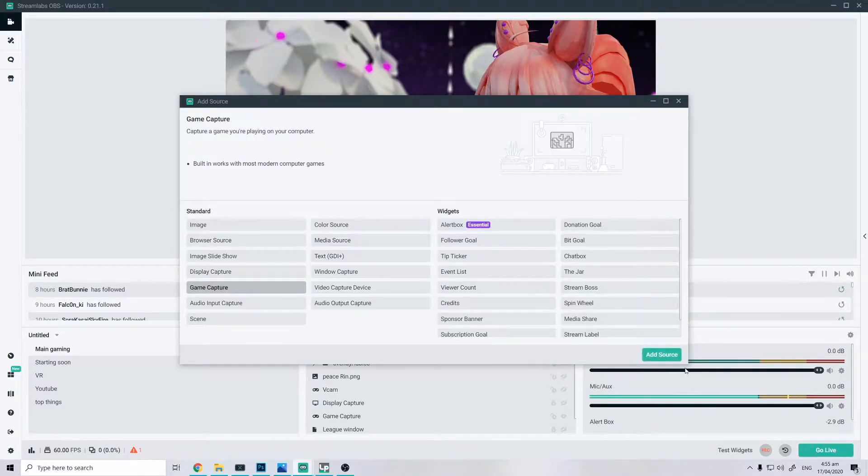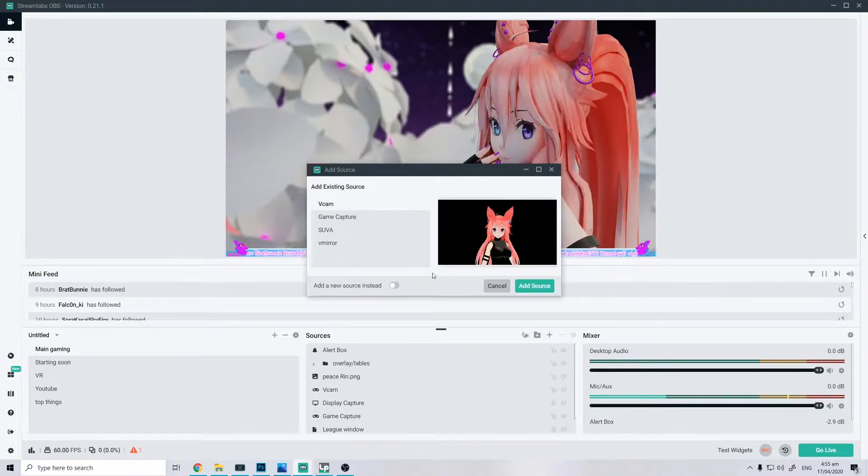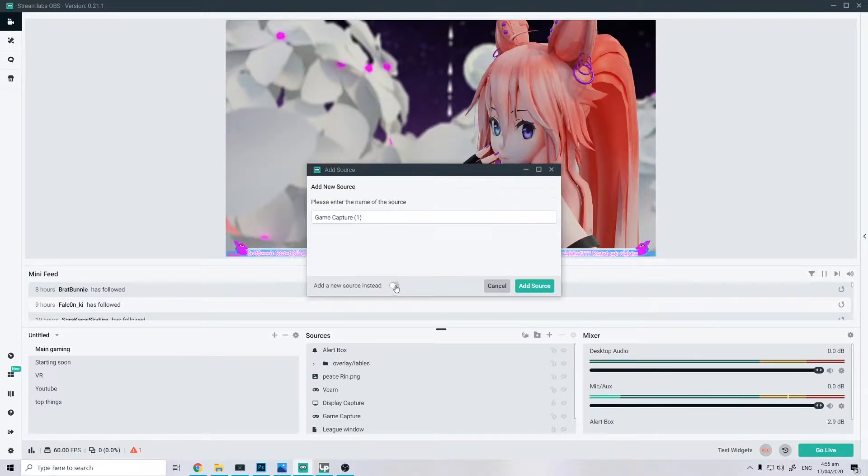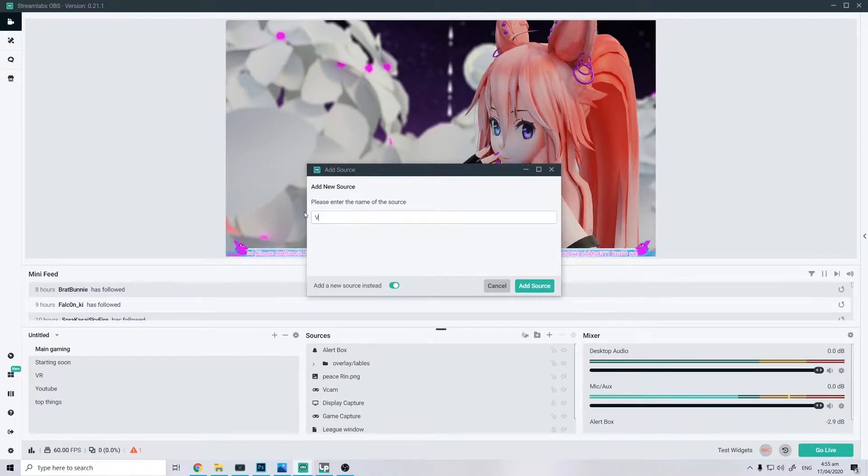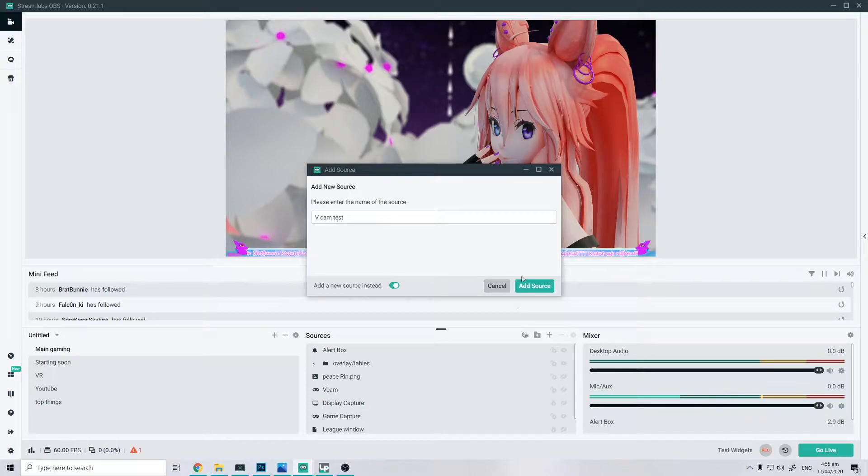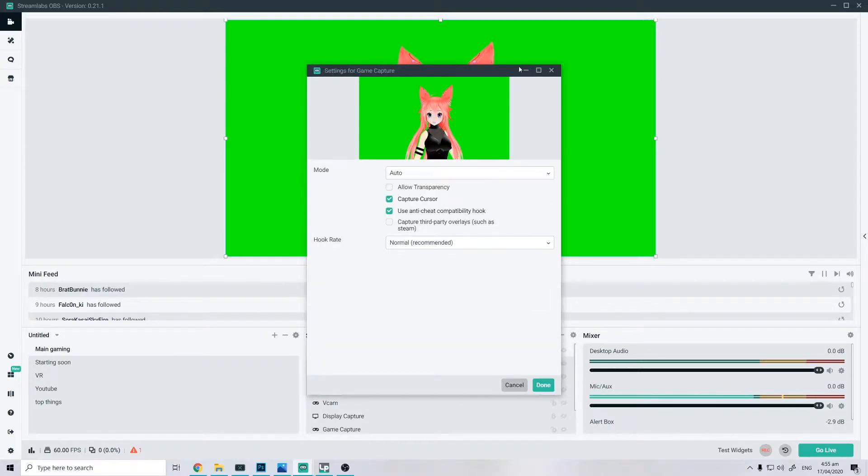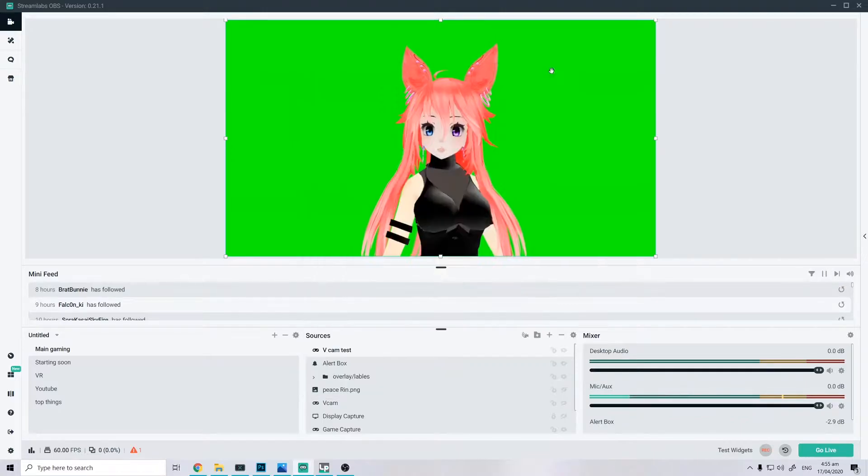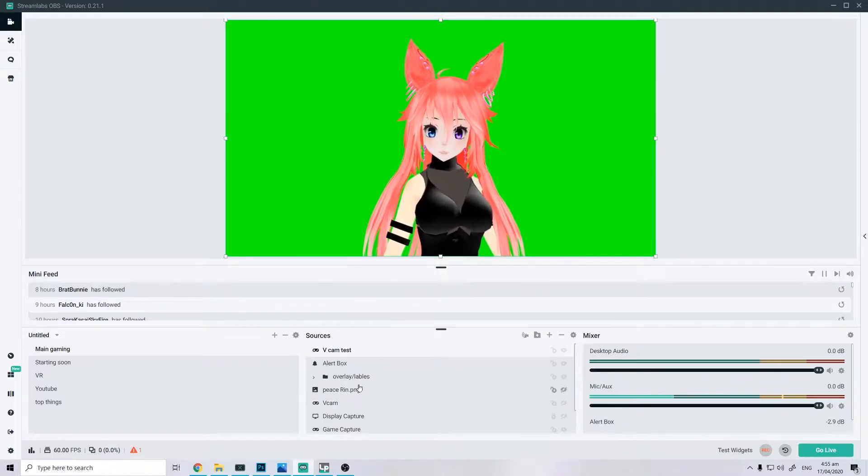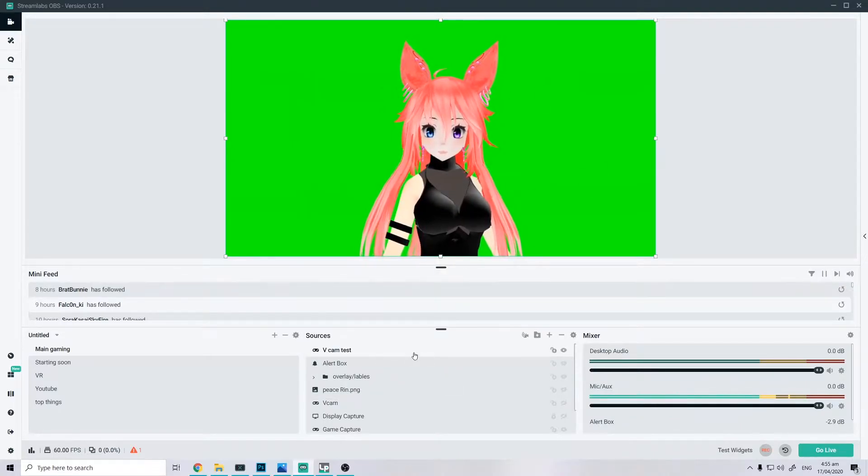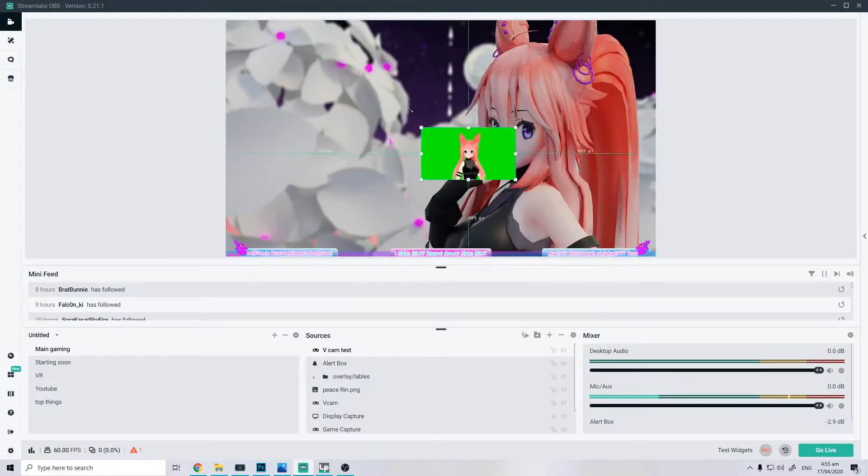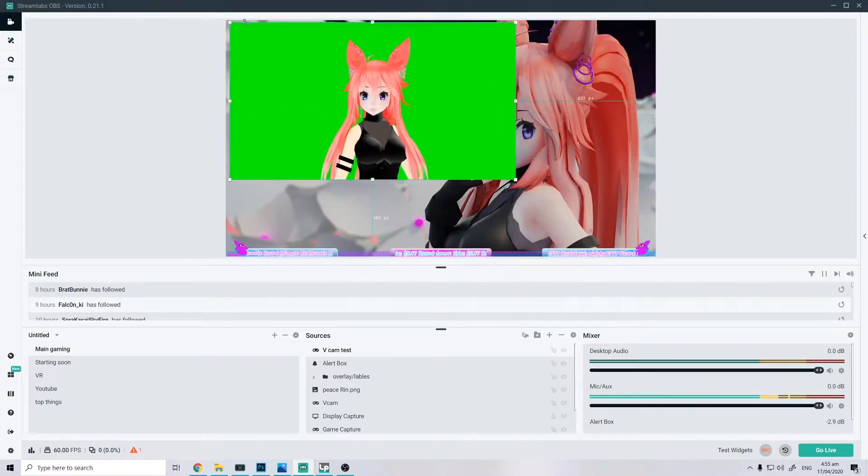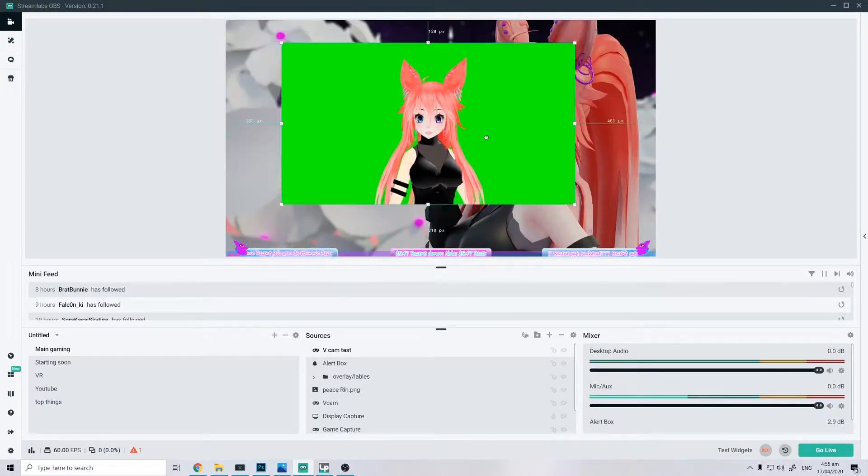So, add source, add new, and we're gonna be doing game capture, V cam test. I'm just going to name it that, so I got our new V cam now.